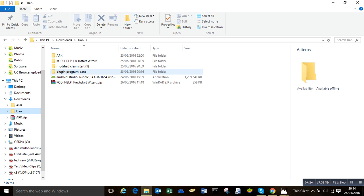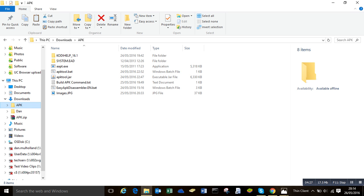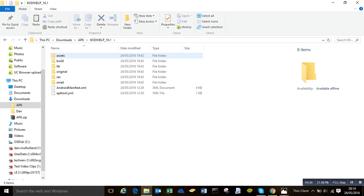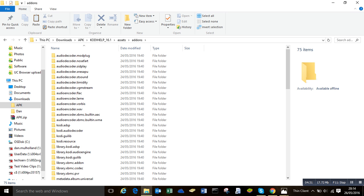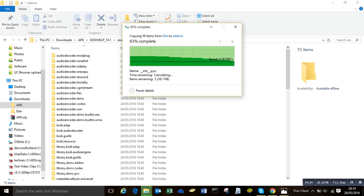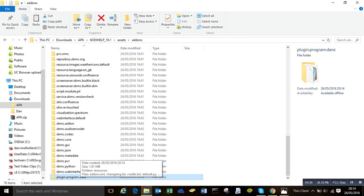And I don't have one in here currently, so I'm going to grab one. I'm going to take my file. I'm going to go back to my APK folder and drop it into assets and add-ons. So now I have plugin.program.danz. That needs to be your non-zipped version of your wizard.